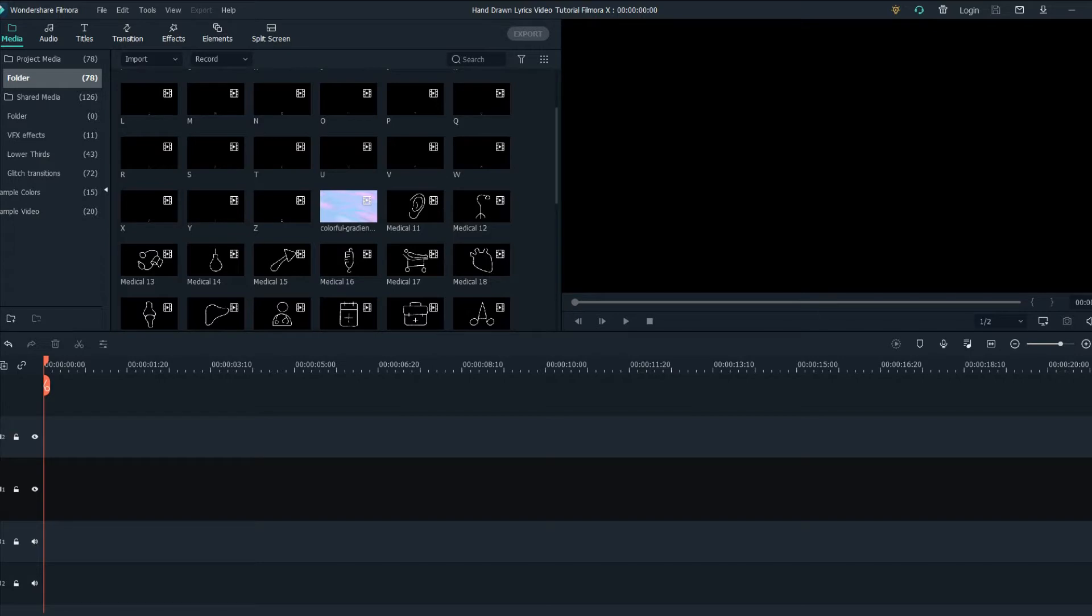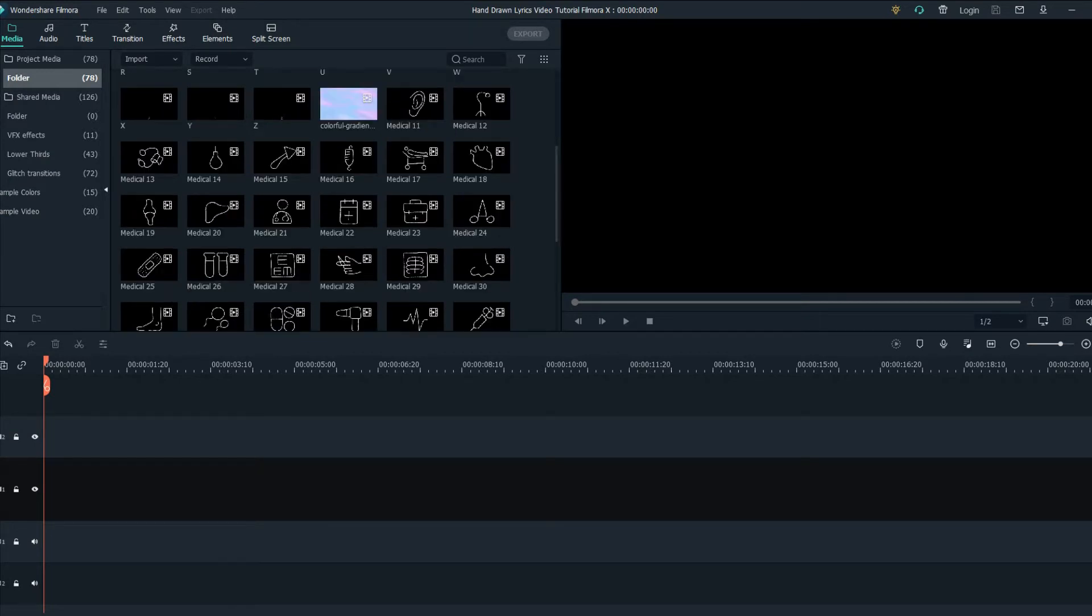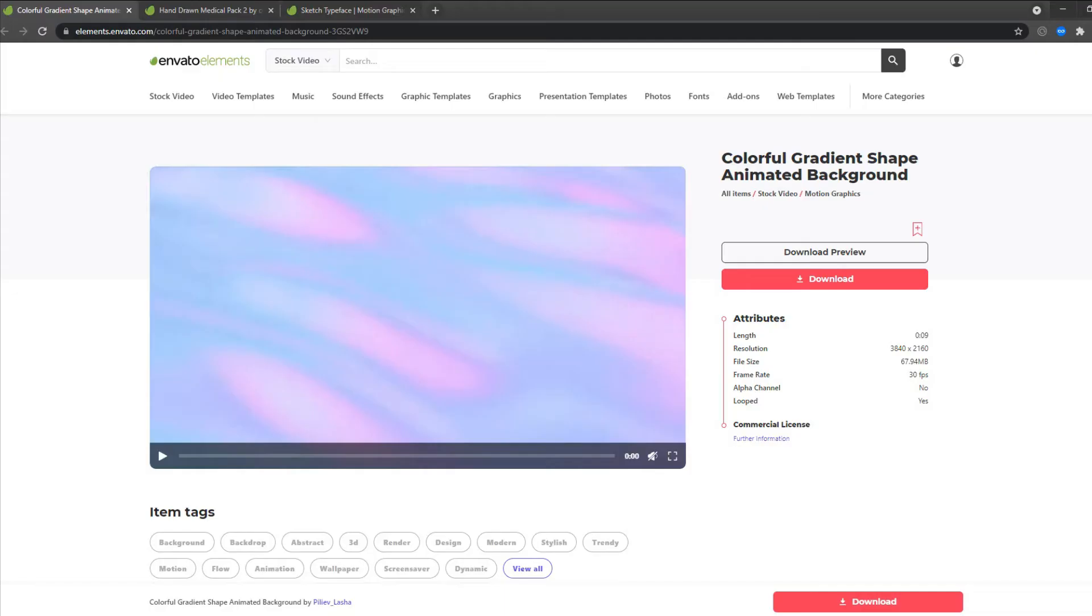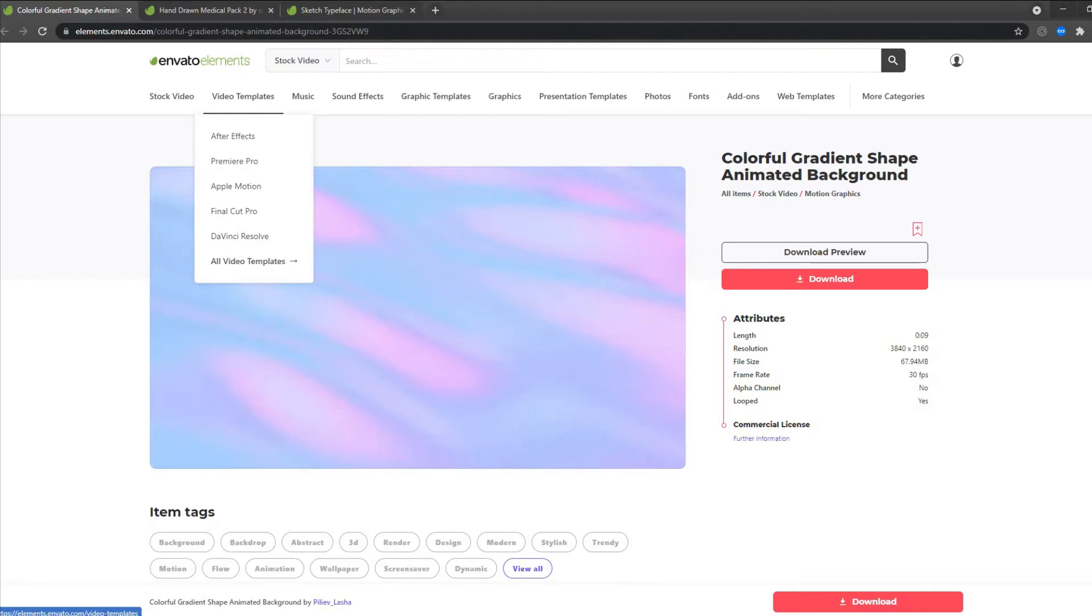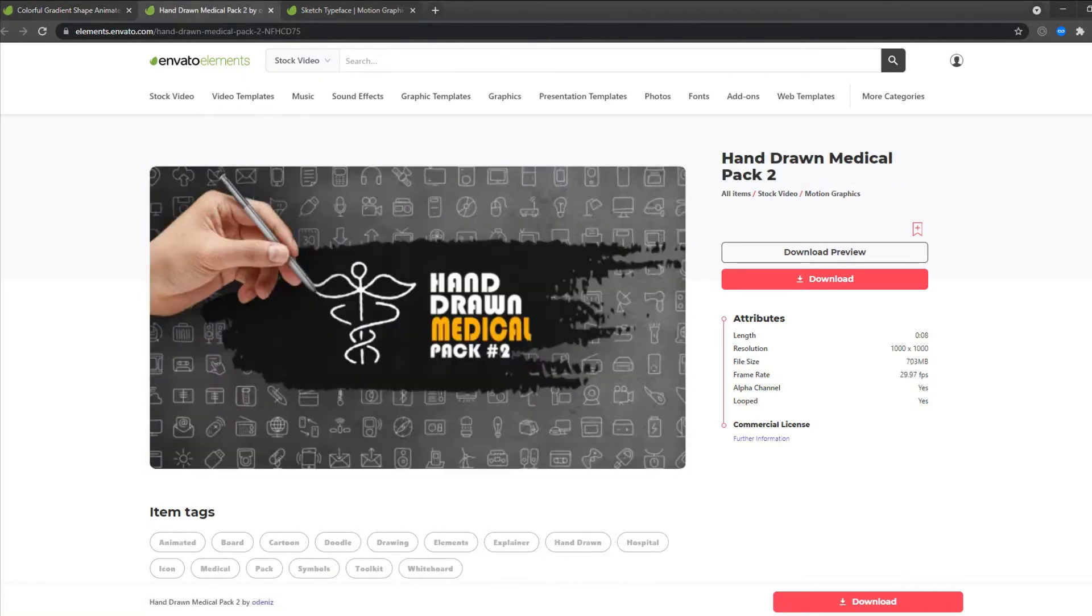So to get started firstly you need to download this pack of all the letters and numbers and a pack of hand drawn animations and a background. Elements Envato is the website that I've got all of these elements from. And as you can see this is the background.